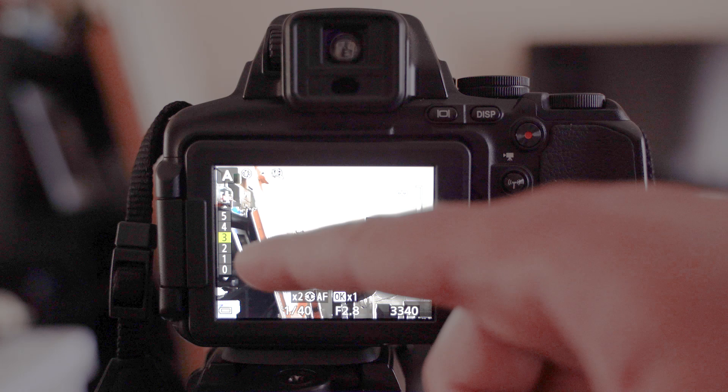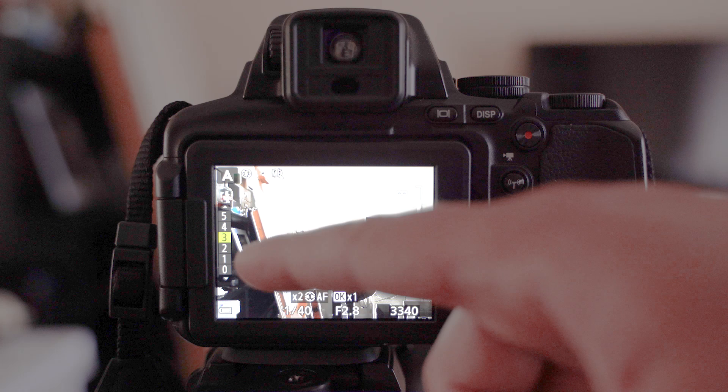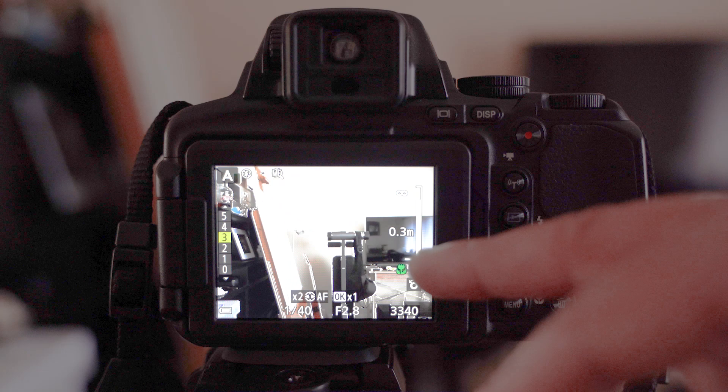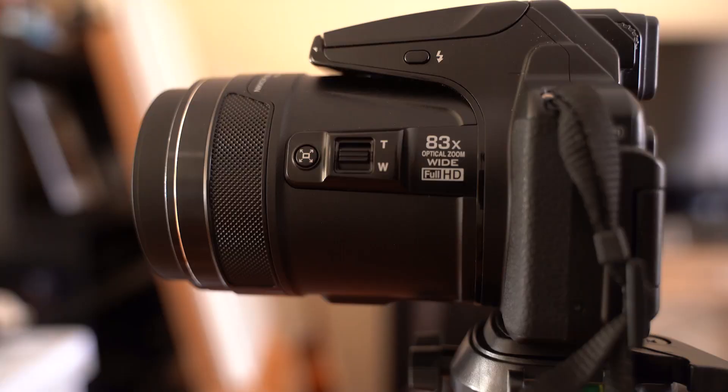On the left we have a few numbers that indicate the value of the outline that will help you to focus properly on the subject. On the right we have the distance, so the flower means the macro, when you have the subject very close to the camera. Then we have 0.3 meters, and the infinity.